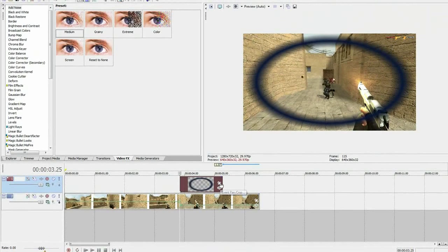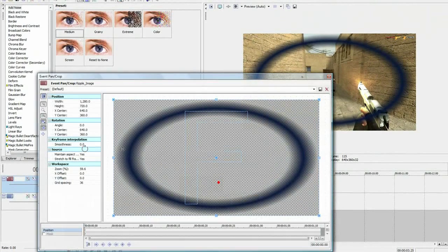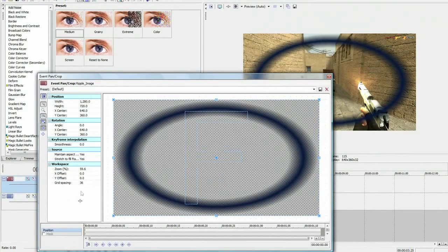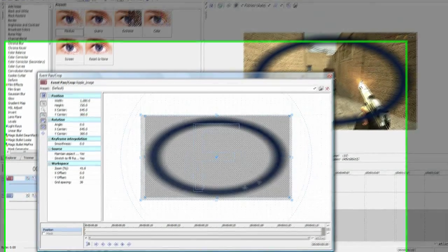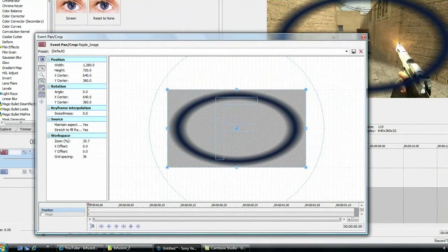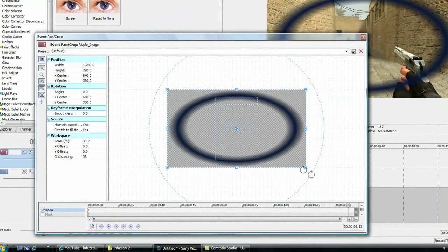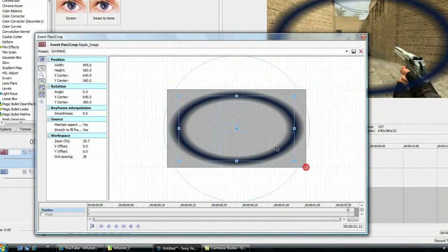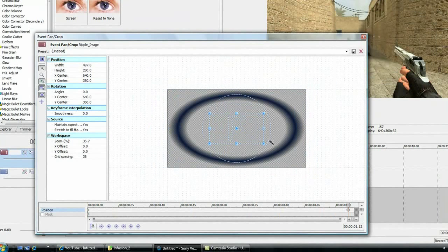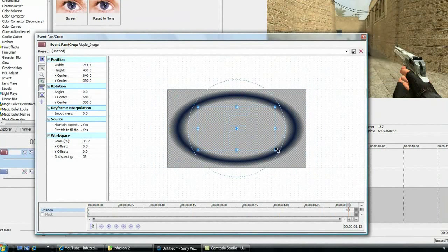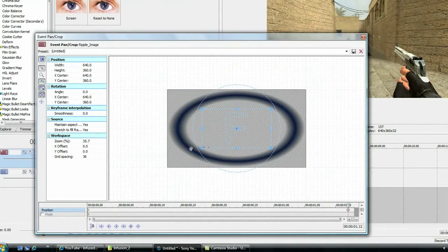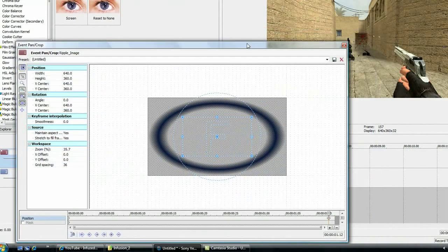Go to your pan and crop, and go right to the end. Make sure you drag it out of the screen, so that you can't see any of it in any of the corners.